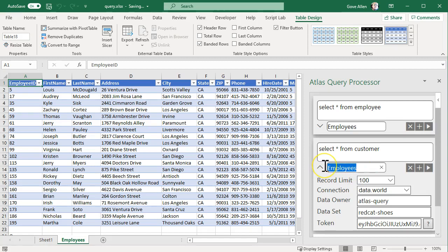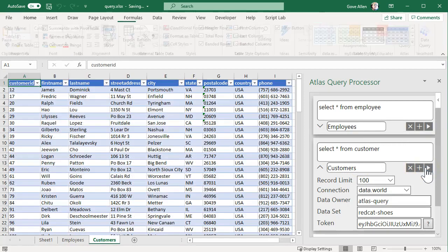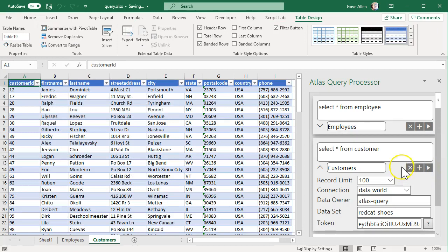We'll put it onto a worksheet called customers. Execute that, and it will execute against the dataset that's out there on data.world and bring back that set of data.